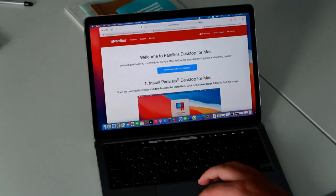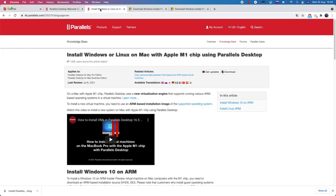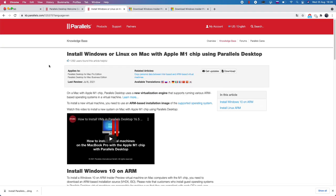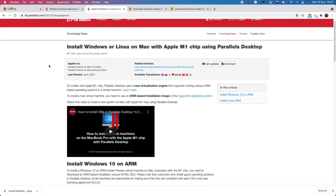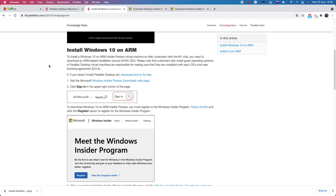The installation procedure is standard. Then you need to download Windows. There's a step-by-step instruction about how to install Windows 10 on the M1 on the Parallels website. All links are available in the description to this video.